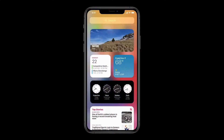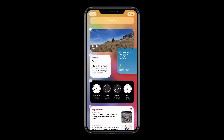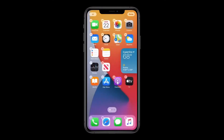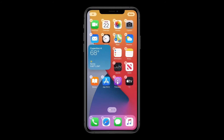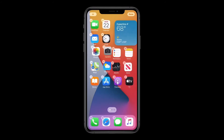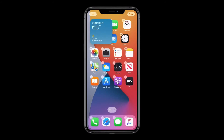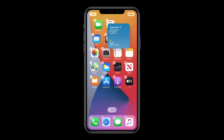We like these new widgets so much, we wanted to make them even more accessible. So check this out — I'm just gonna tap and hold on the weather widget, and I can drag it out of Today View and onto my home screen. And watch, as I move it around, the apps just dance out of the way to make space for my new widget.